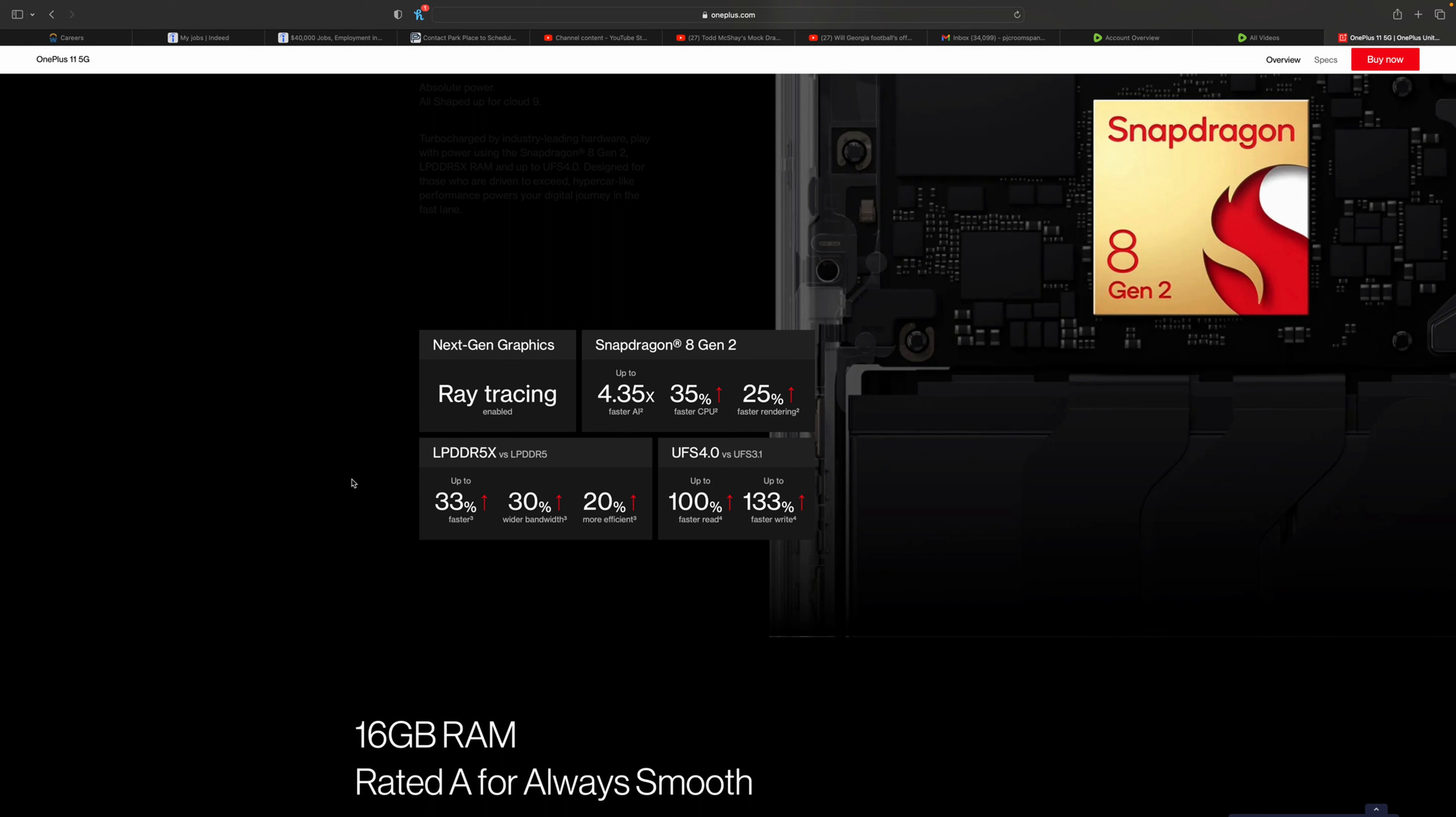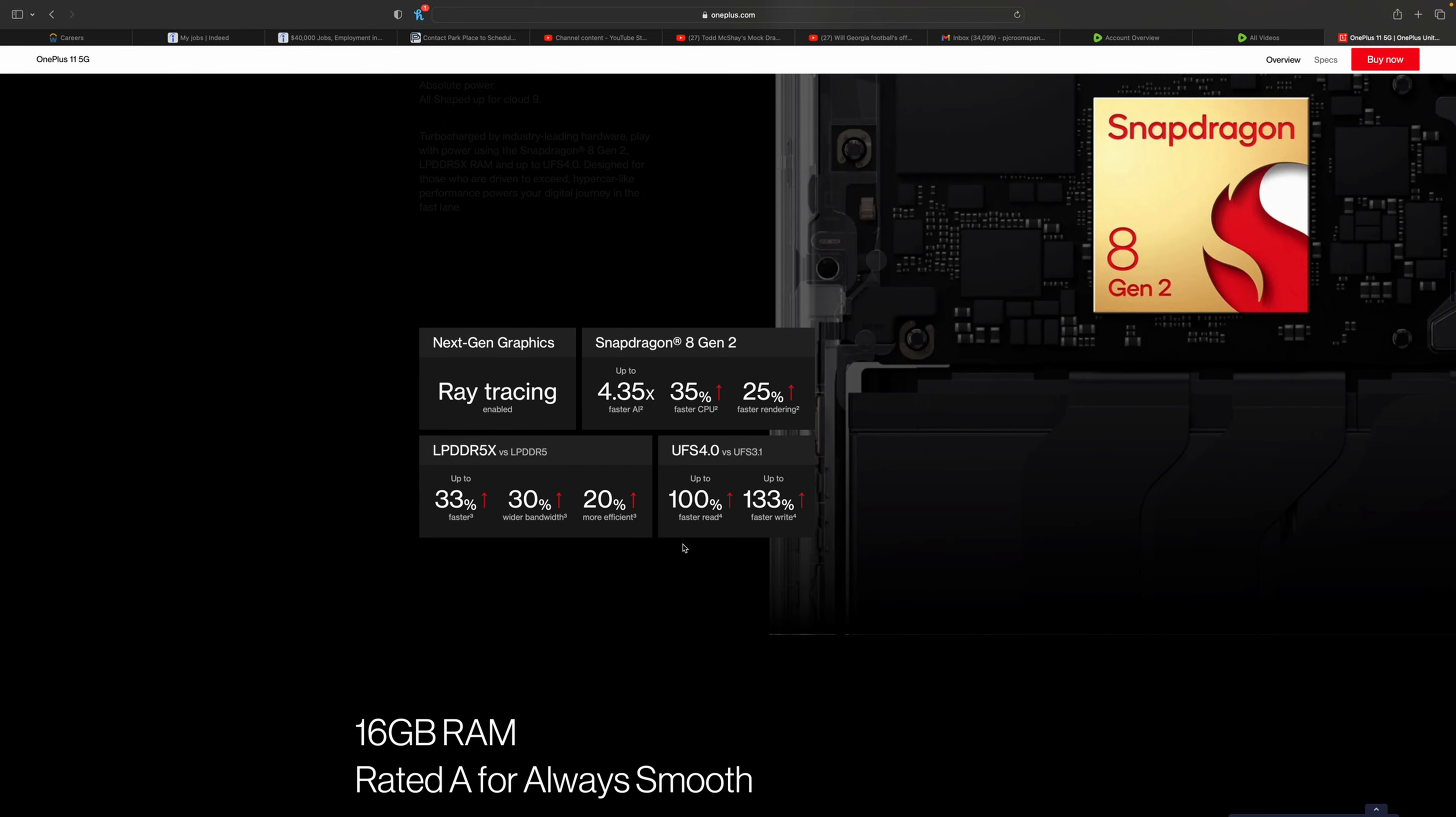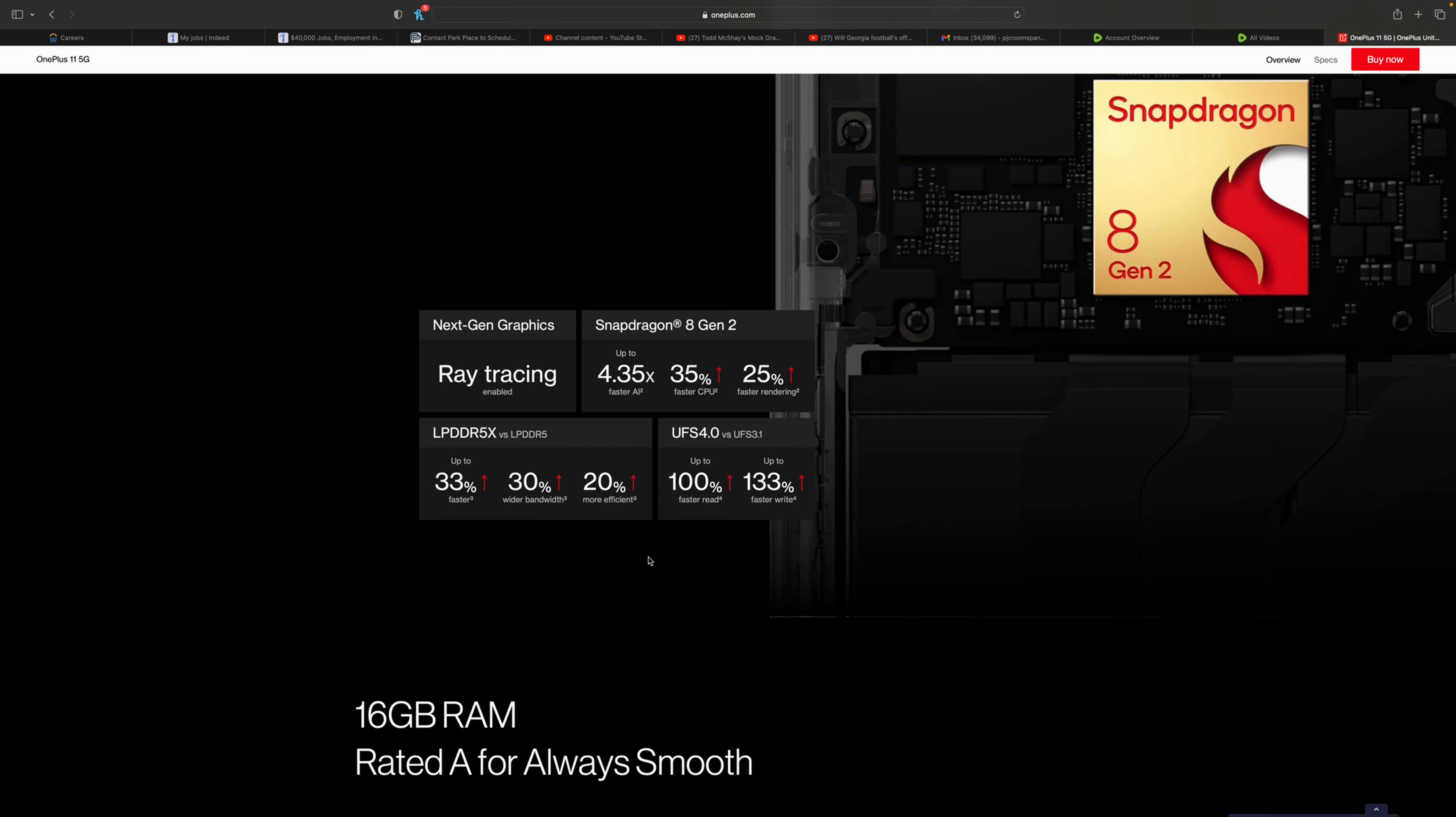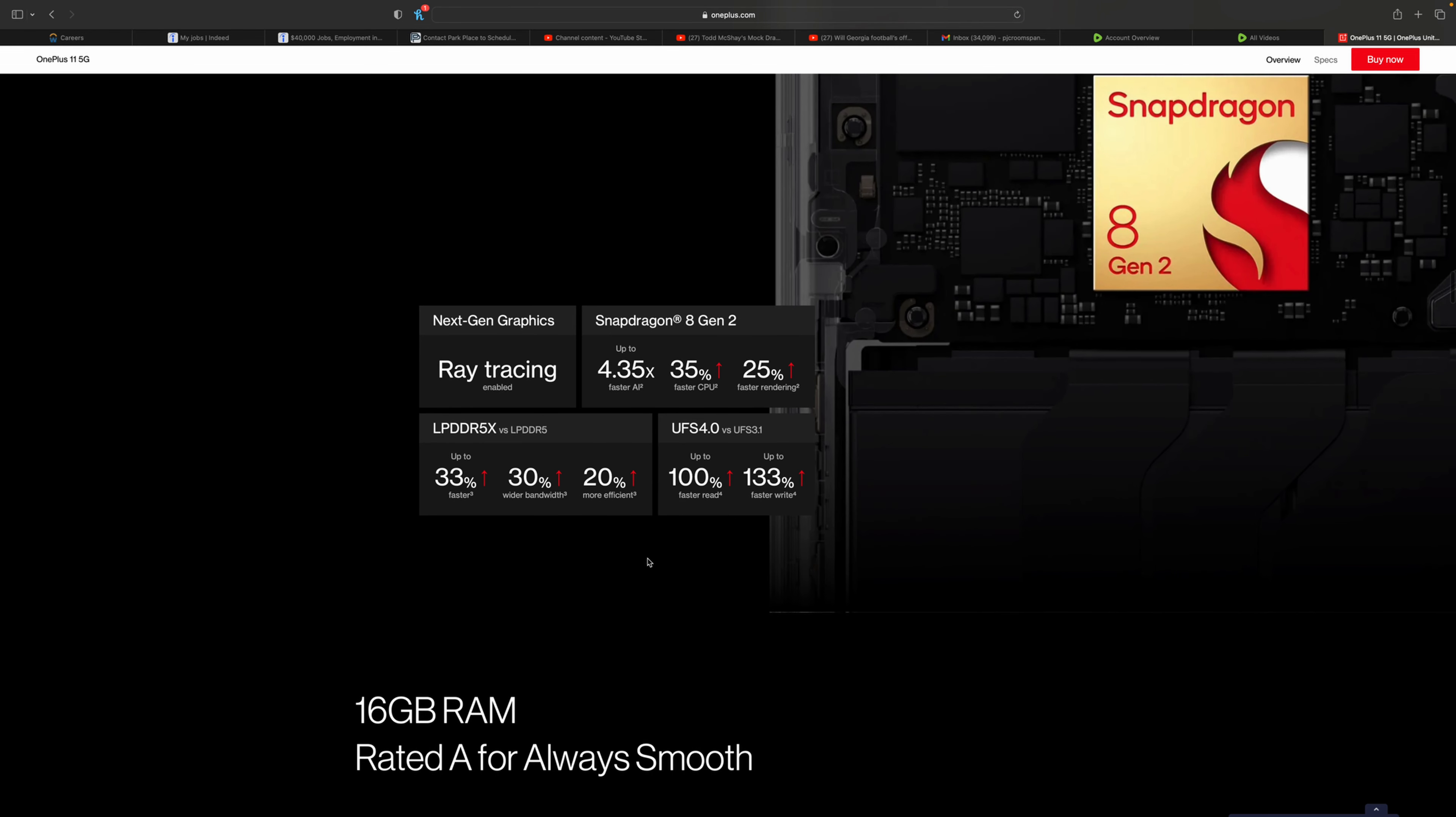Wi-Fi 7 is really new, like the newest you can get. Great specs obviously all around. Ray tracing enabled. You can see the better speeds over the previous model, which was the Snapdragon 8 Gen 1, which was in the 10 Pro.